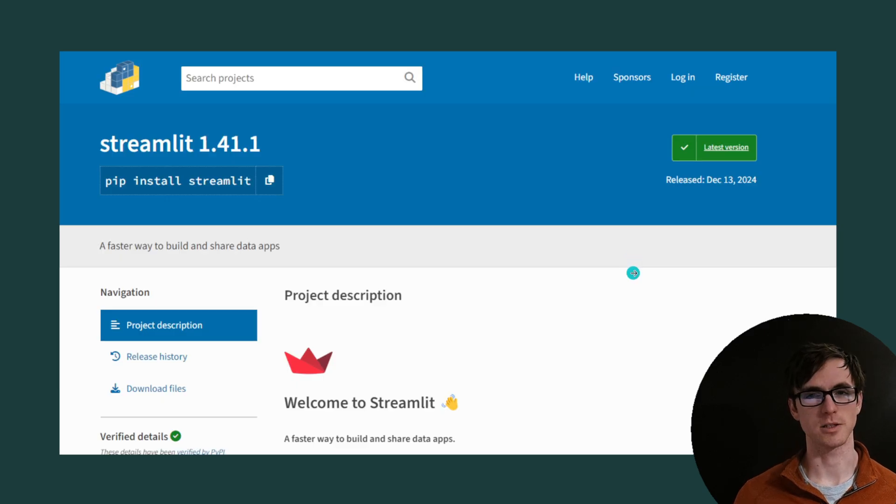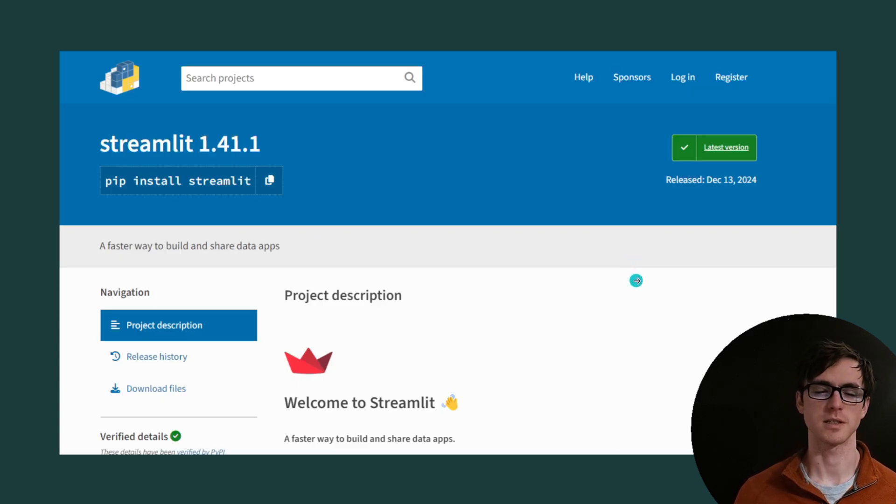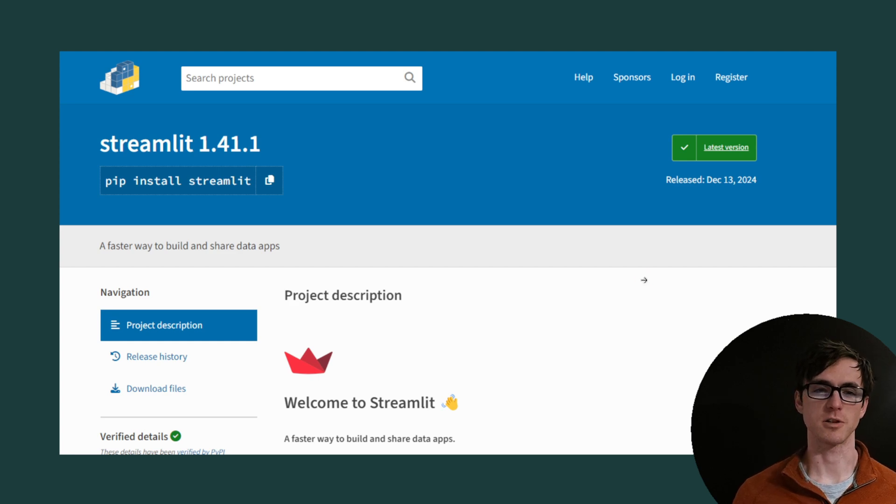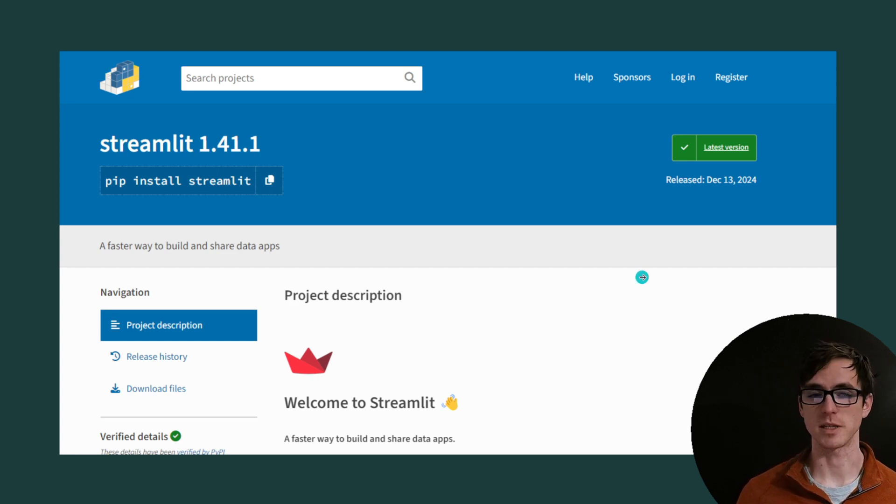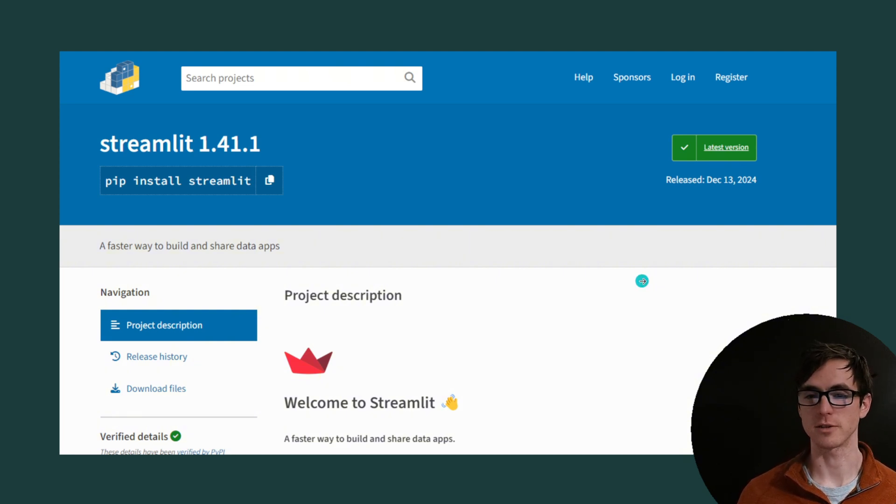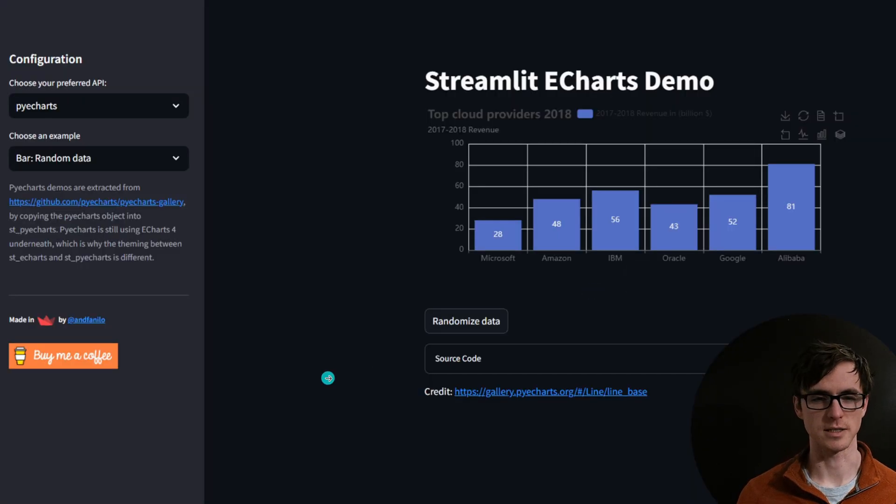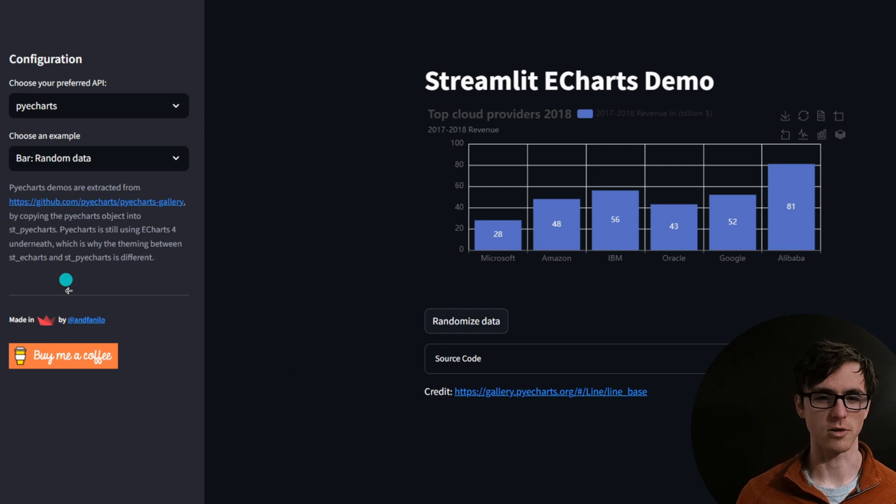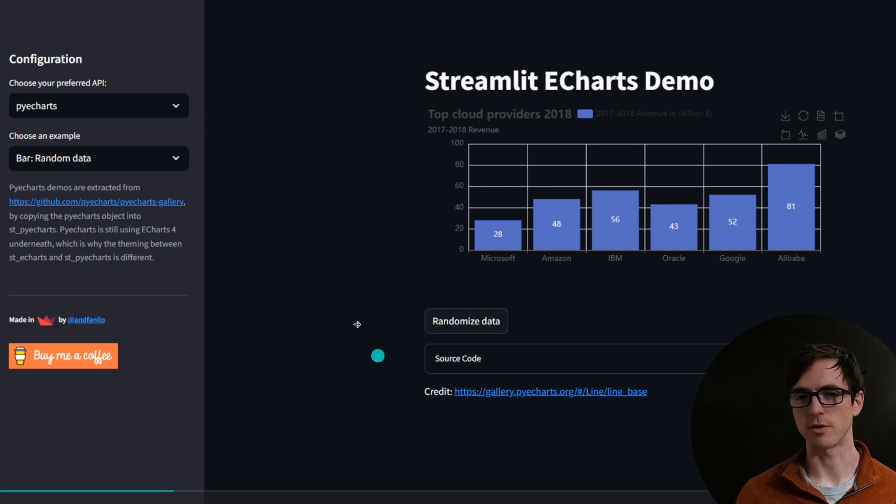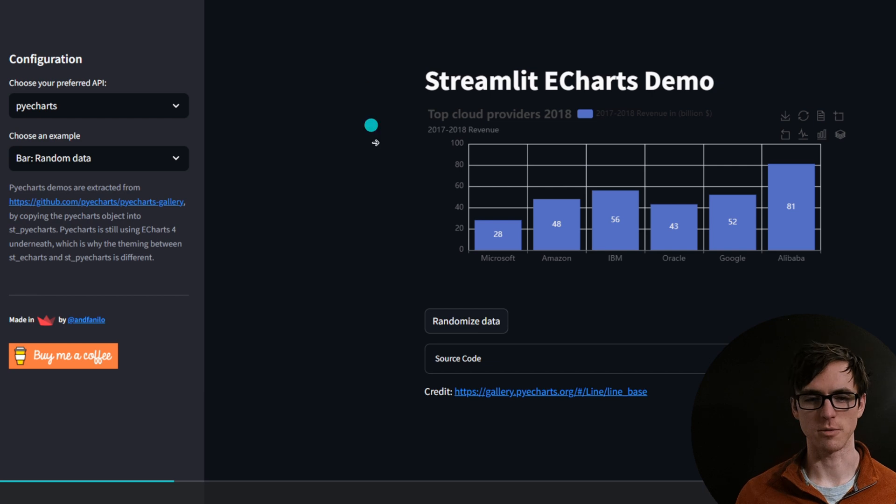Streamlit is a Python package for creating user interfaces that's incredibly easy to use and get started with and can be used to create interactive web apps. It can be installed with pip install Streamlit and if you haven't seen one before it looks a little bit like this where you've got a sidebar on the left and a main window where components are rendered from top to bottom.